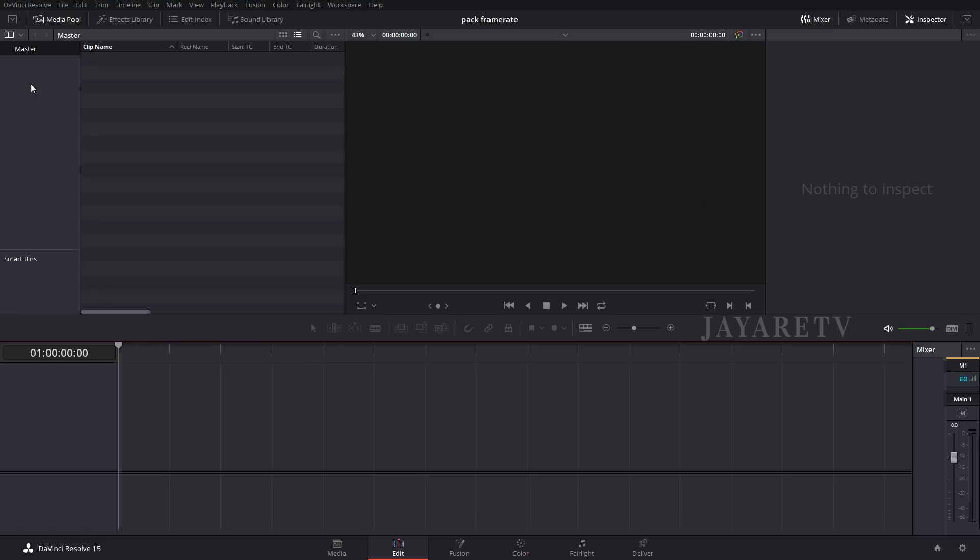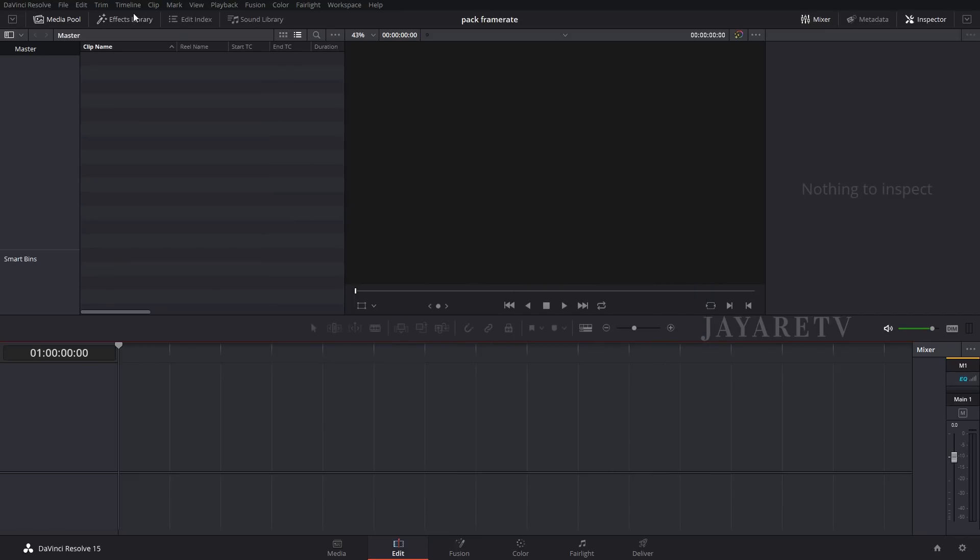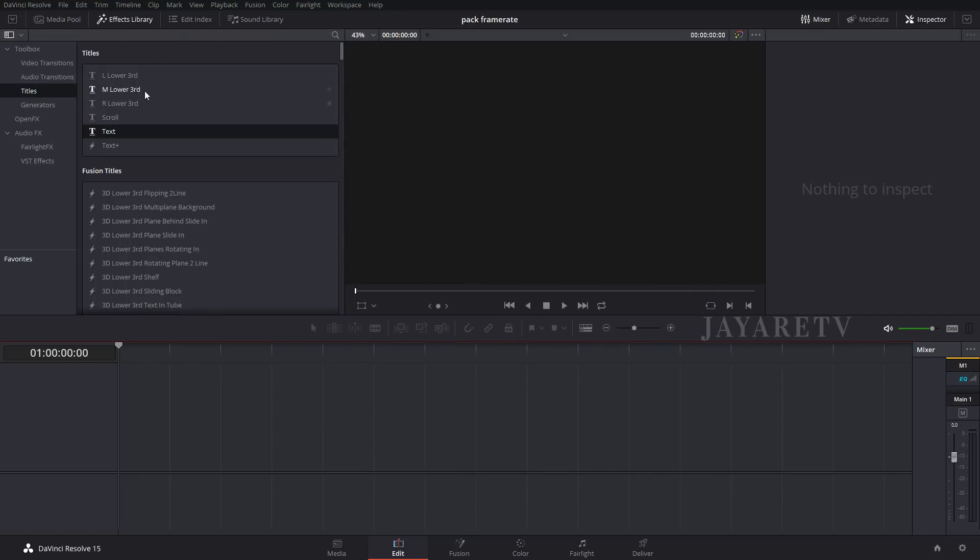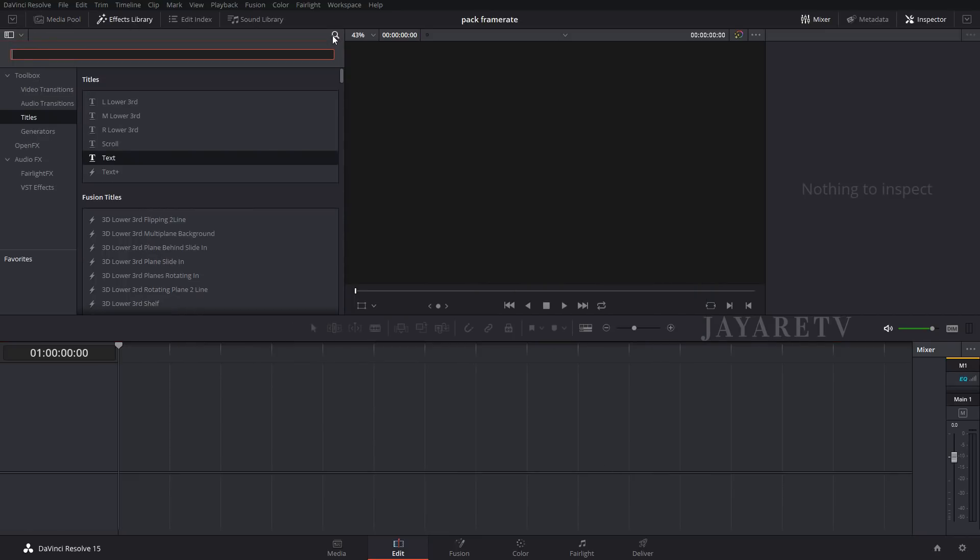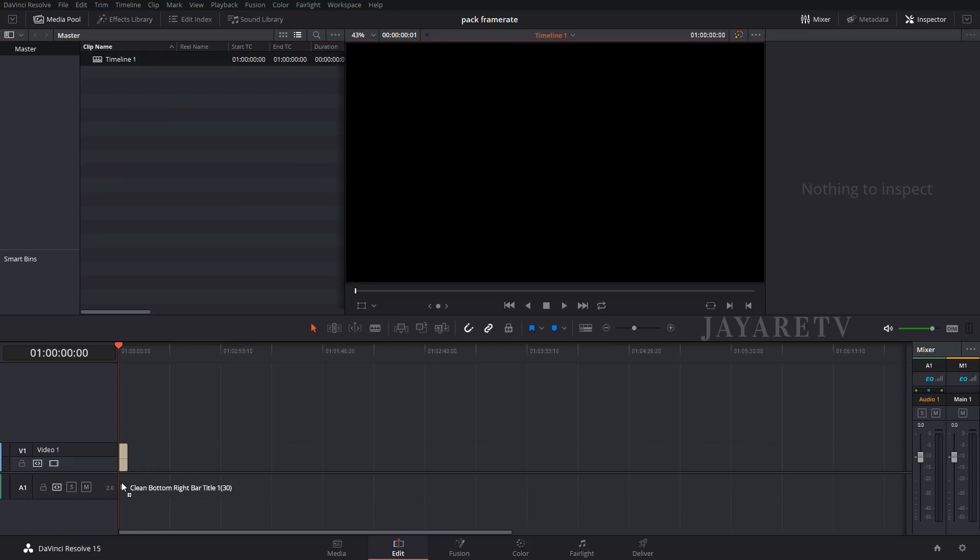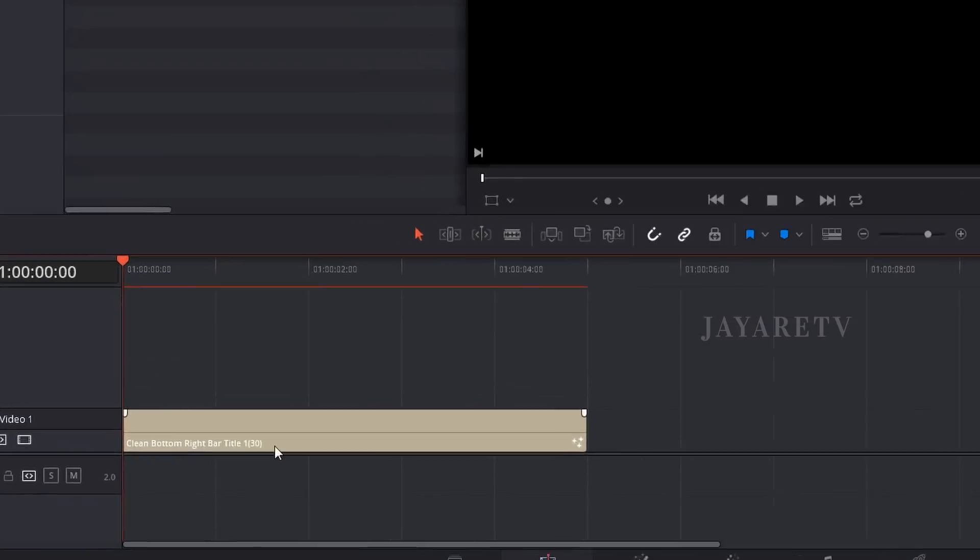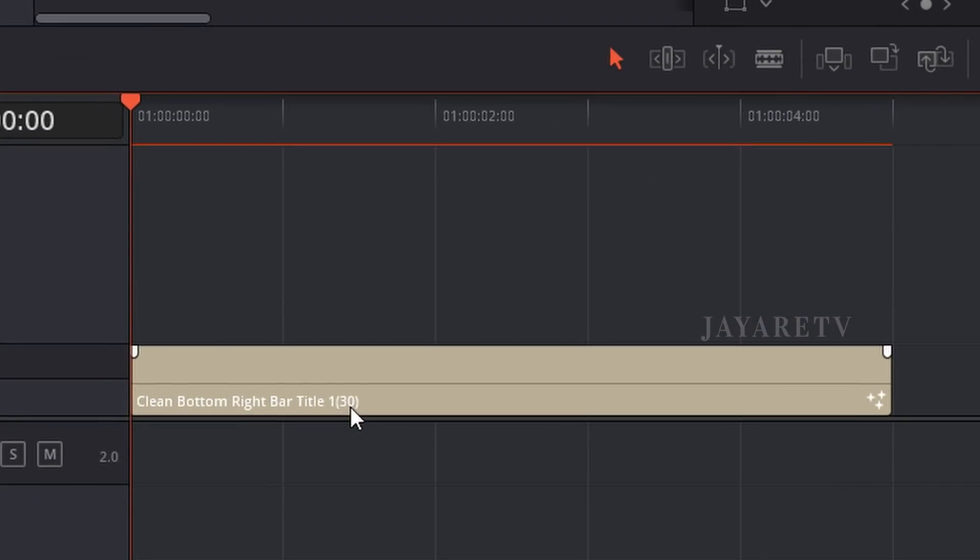Let's set up this project here. Currently it's at 30 frames per second. We'll just come in here and put in the clean pack and we'll just bring in this animation.